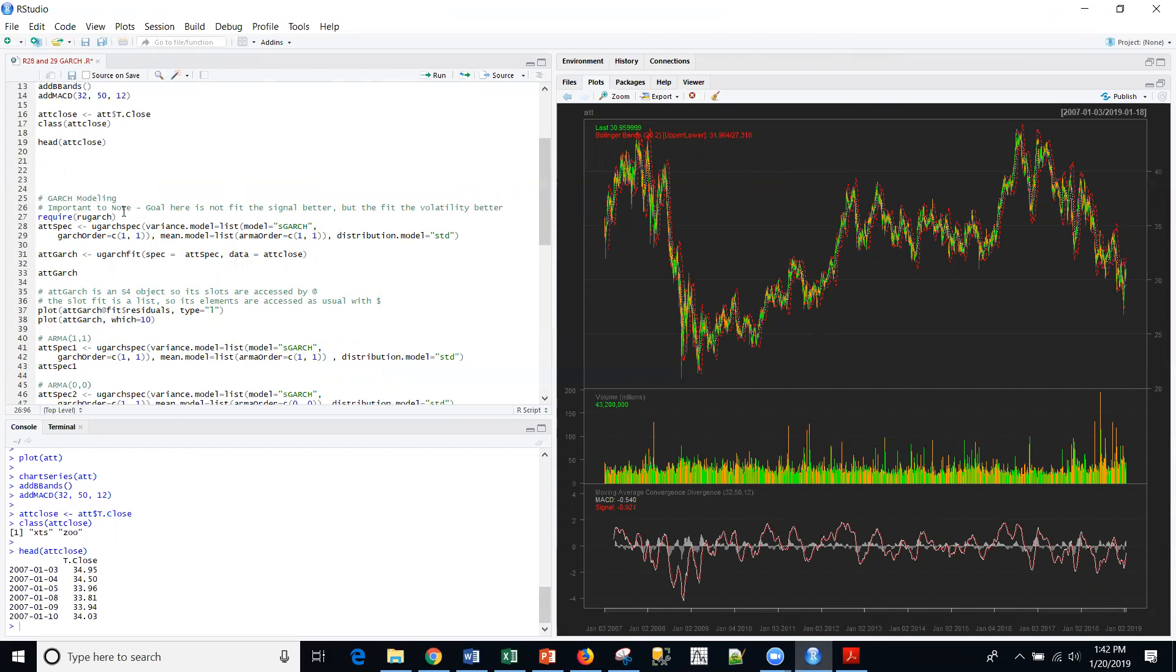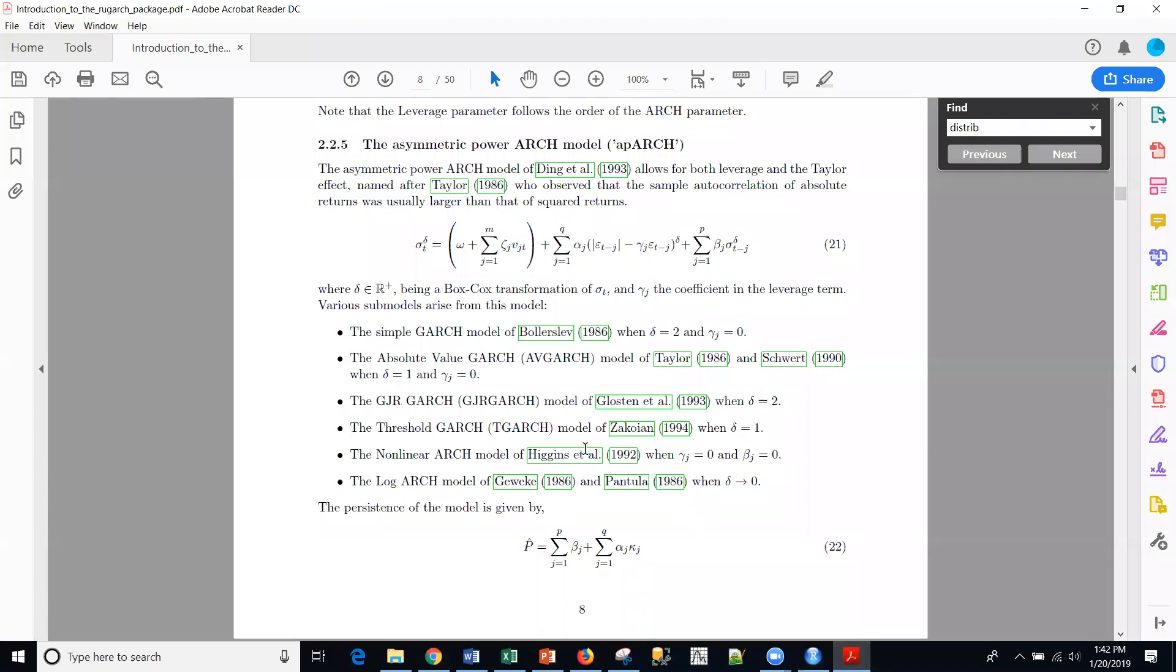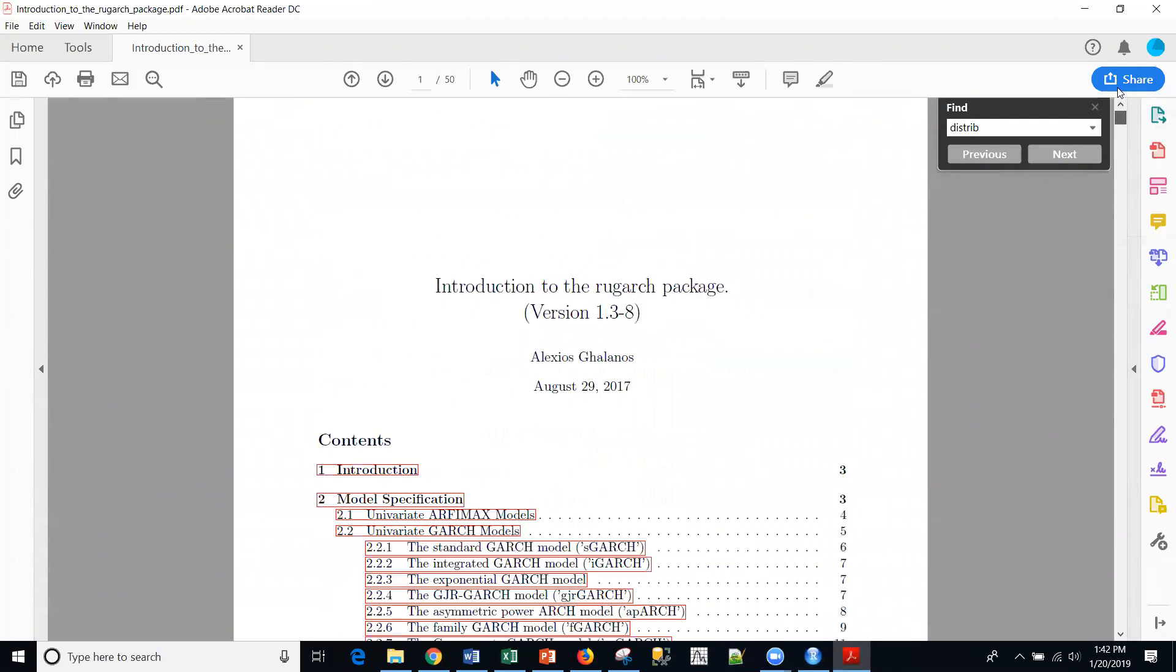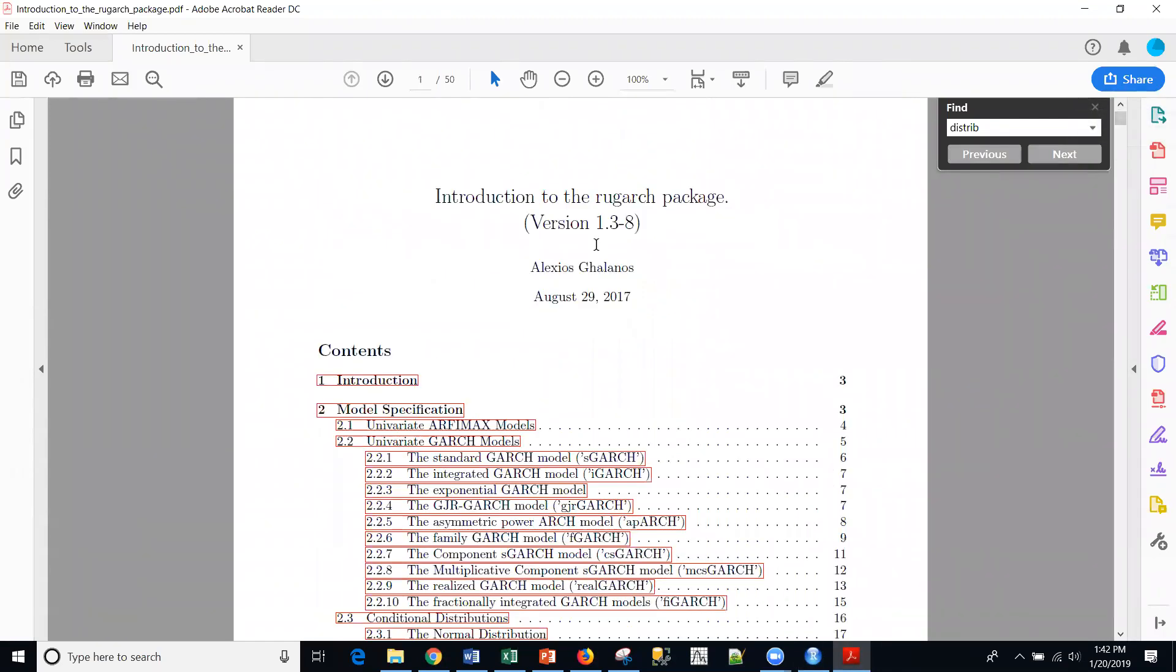And again, here in the note, we're not trying to fit the signal better, but we're trying to fit the volatility better in the end. And we're going to use this package called RUGARCH. And this is the actual information from CRAN on the package itself.